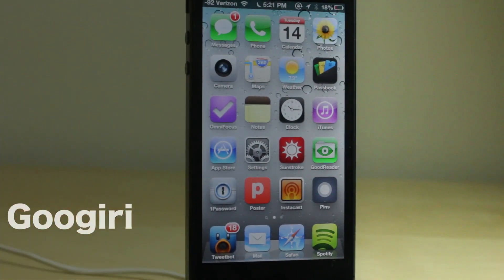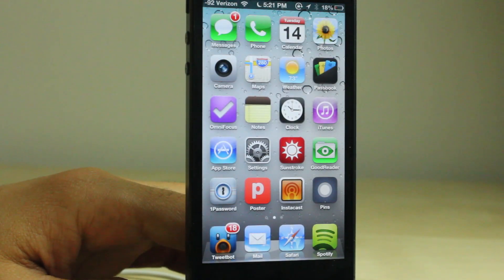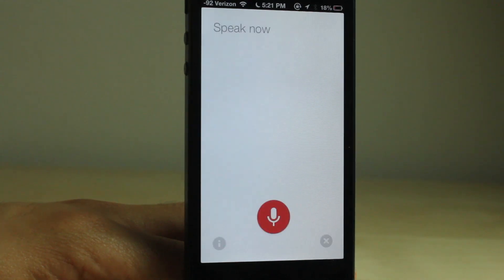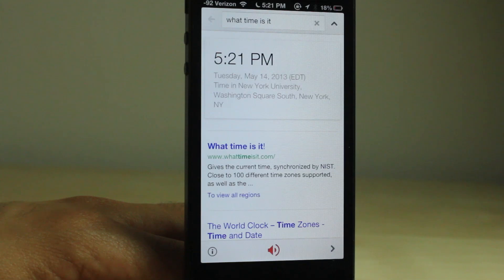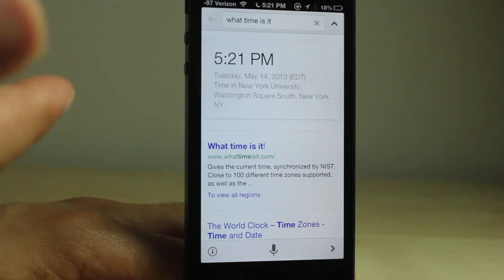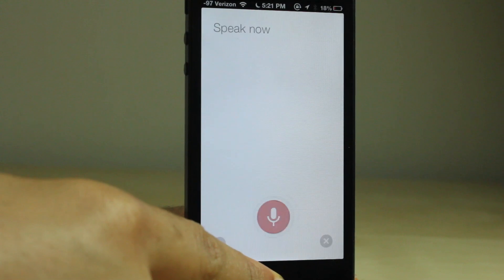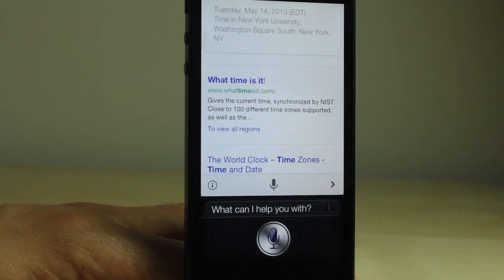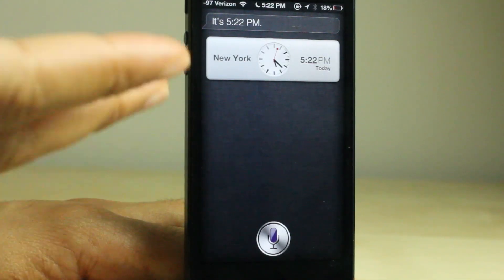Googary is a new jailbreak tweak that allows you to use Google Voice Search and Siri so that you have the best of both worlds. I'm going to explain here. Let me show you what happens. What time is it? That's just a normal voice search with Google Search.